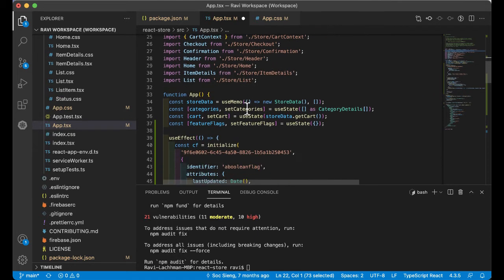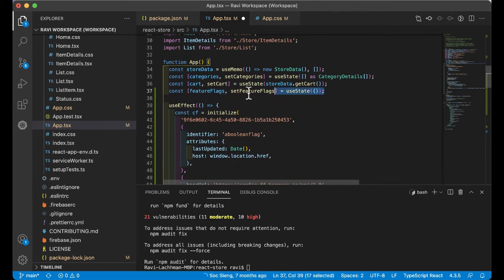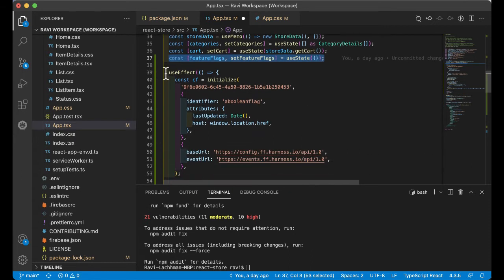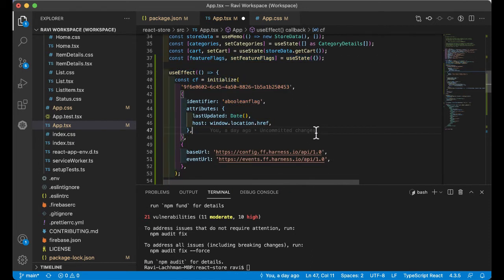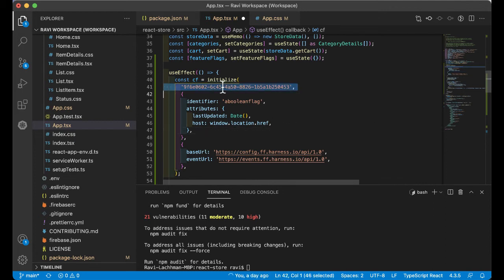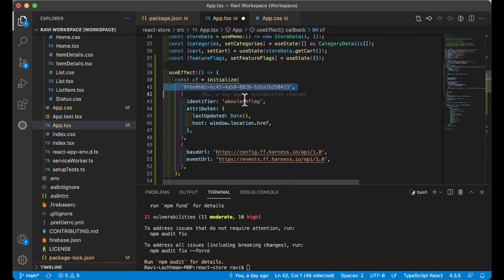Next, we're going to set up a particular function to call feature flags. Then by using a callback or promise or use effect here in Node.js, we're going to wire in the particular key that you have and also the identifier of the flag.